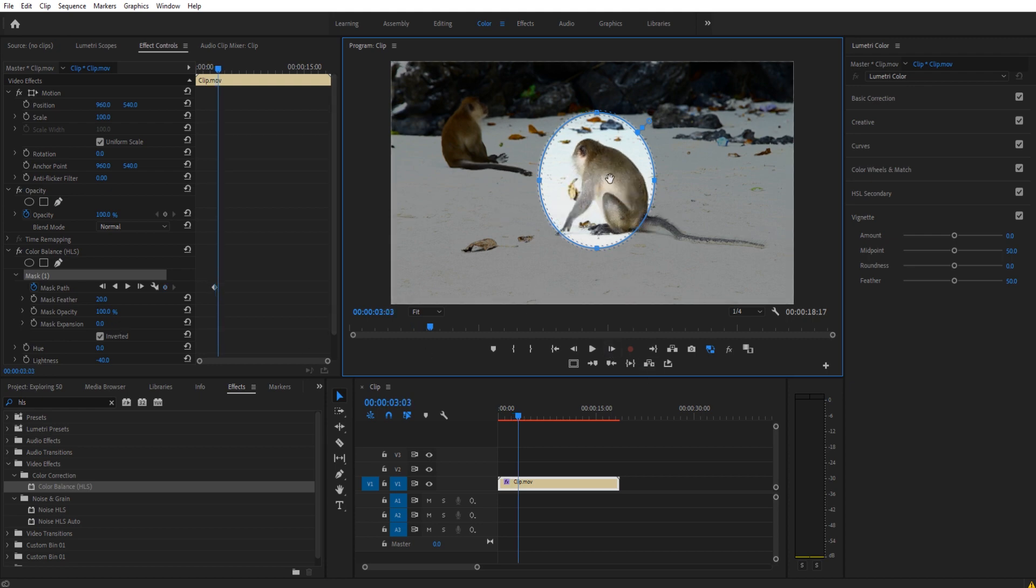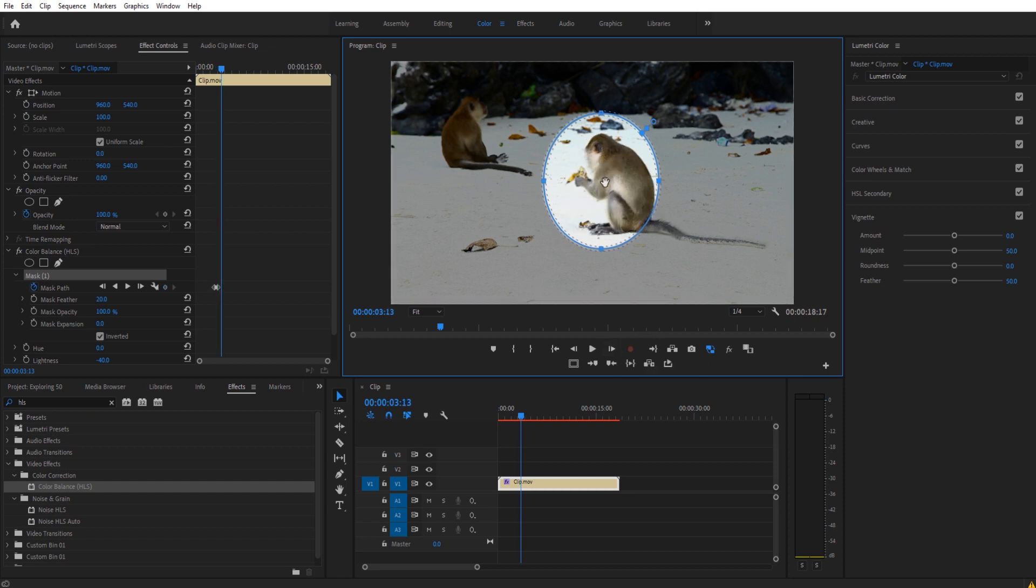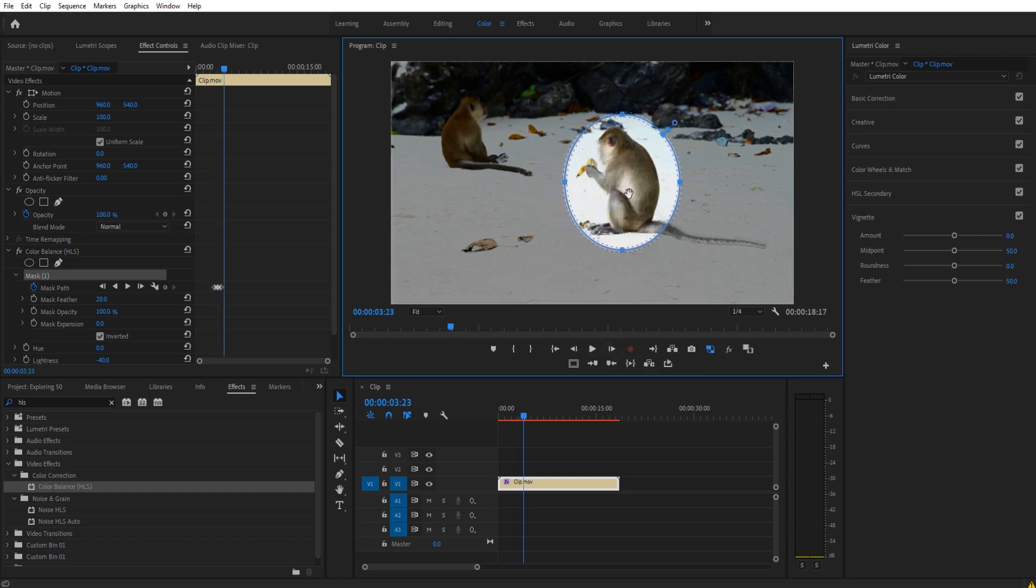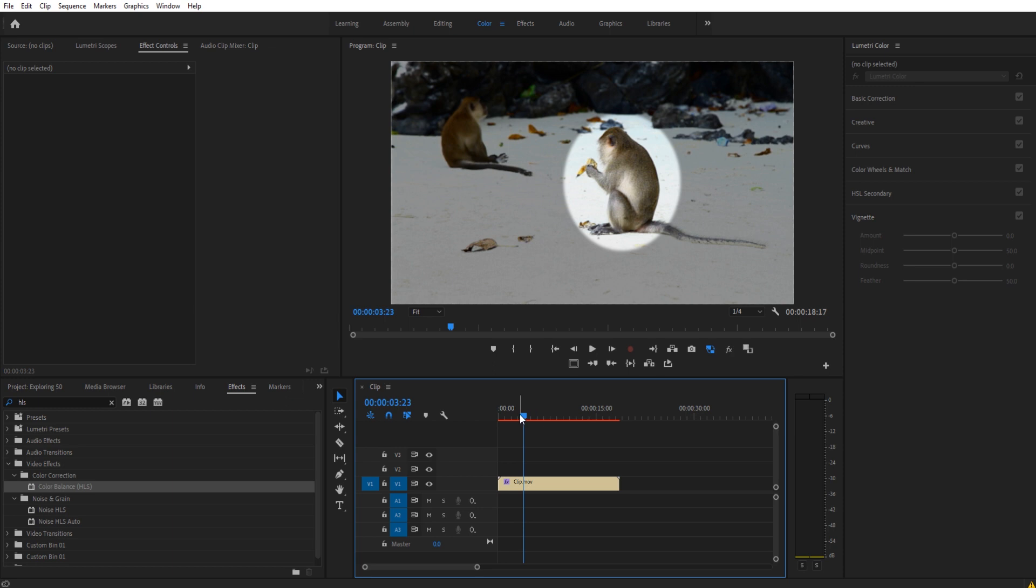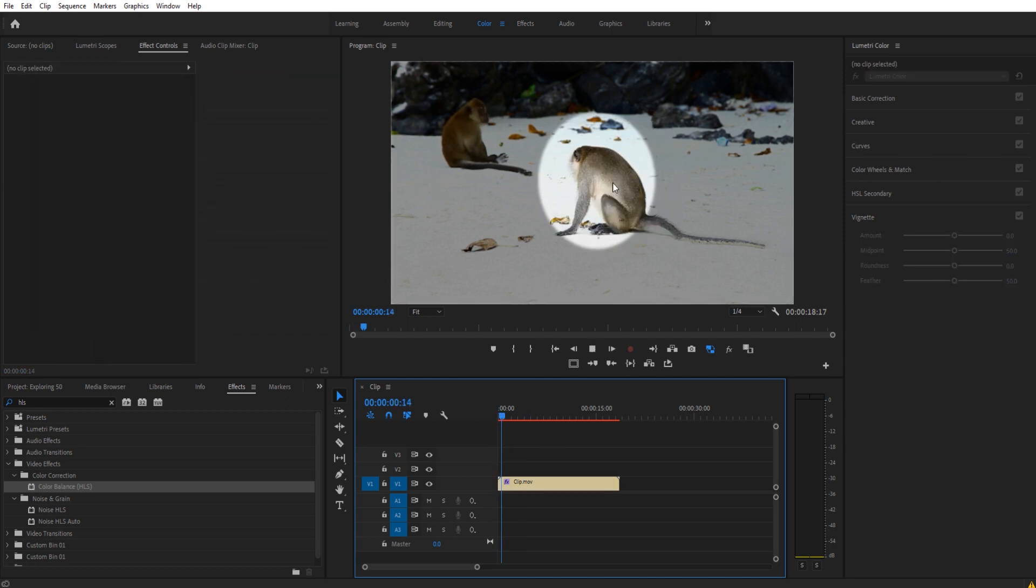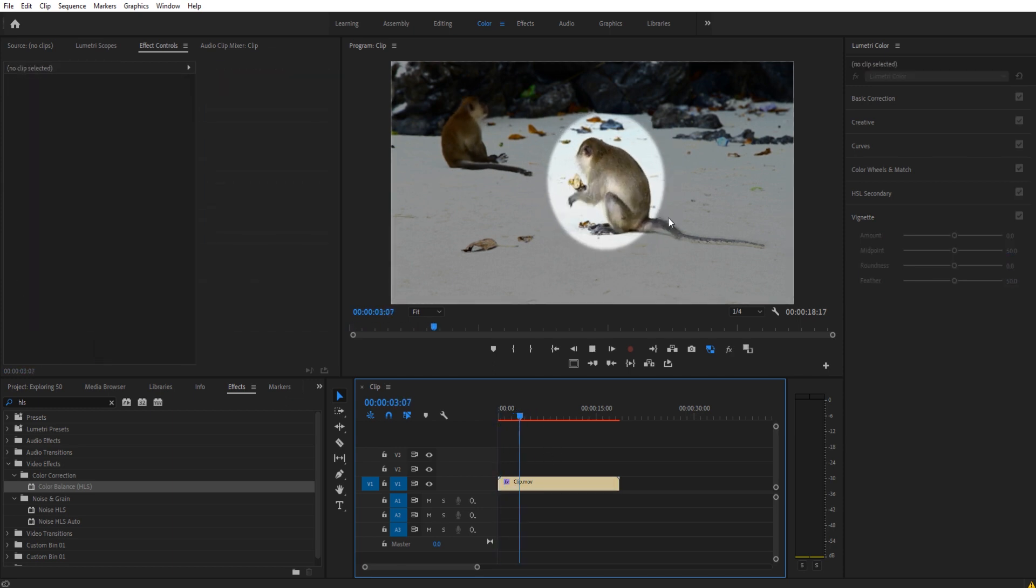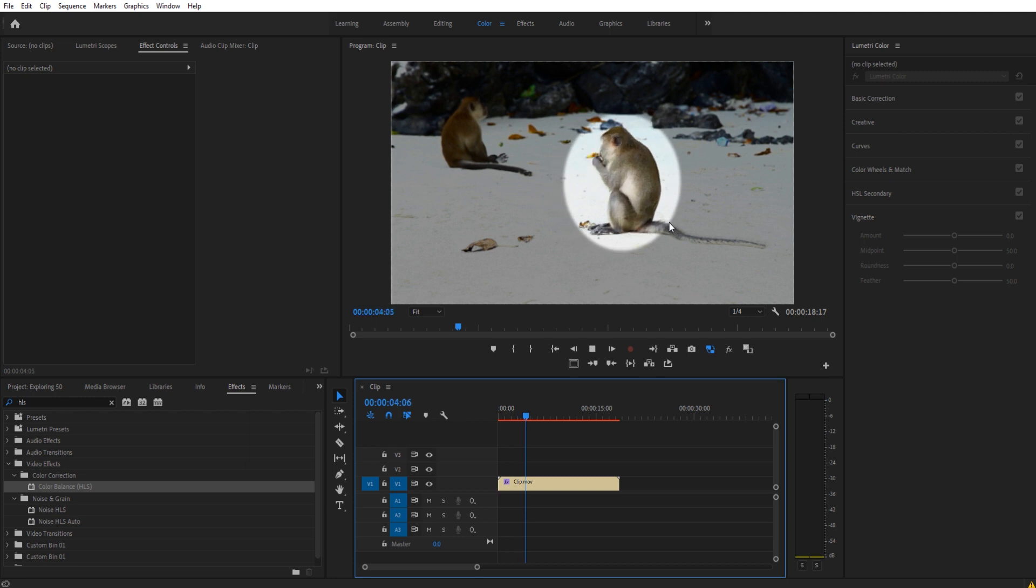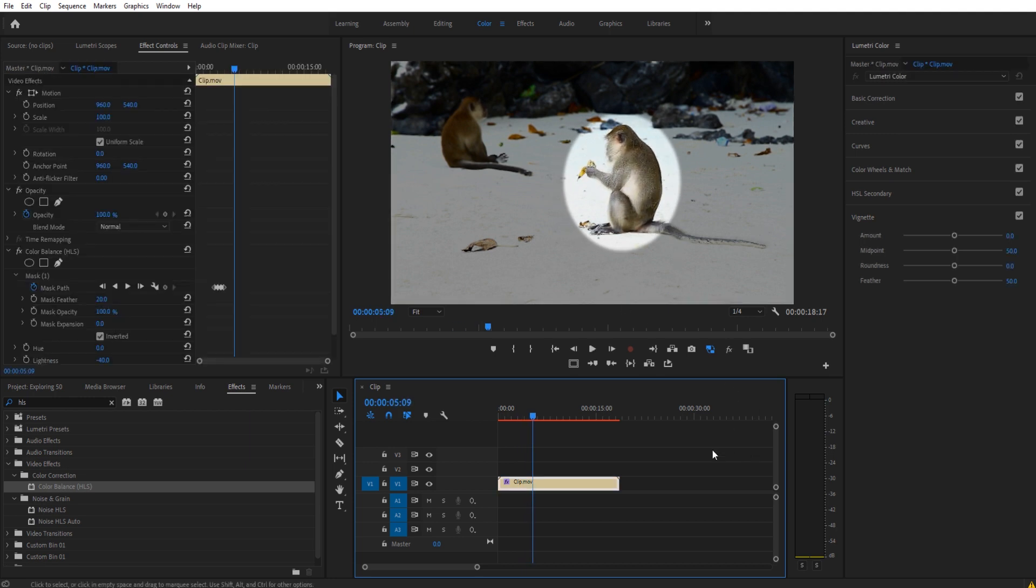Maybe as the monkey starts moving back, we move it back a bit. And now we have this animation so that it actually tracks with whatever we are trying to focus on with our ring of focus here.